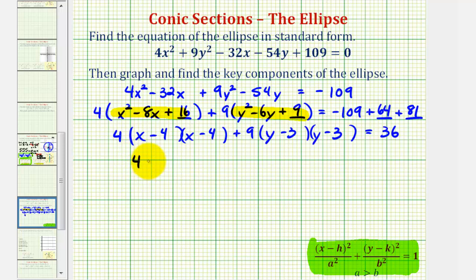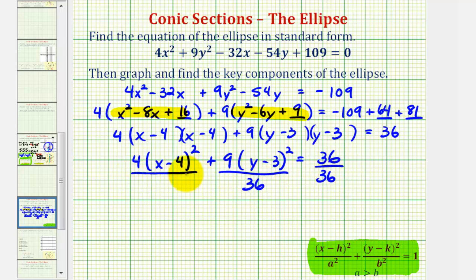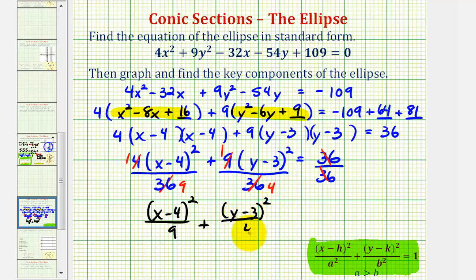Now we're getting close. We have 4 times the quantity x minus 4 squared, plus 9 times the quantity y minus 3 squared, equals 36. Remember, our equation must equal 1. So because we have 36 on the right side, we'll divide everything by 36. These simplify nicely: 4 over 36 is 1 over 9, and 9 over 36 is 1 over 4. So our standard equation is the quantity x minus 4 squared divided by 9, plus the quantity y minus 3 squared divided by 4, equals 1.